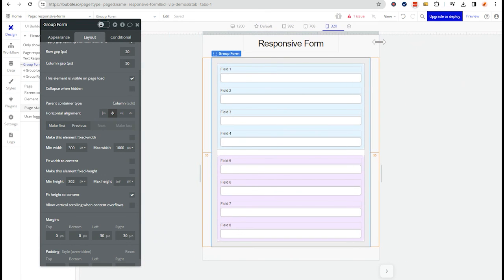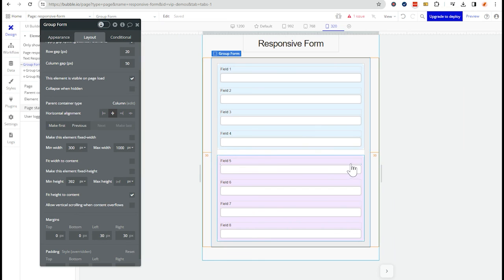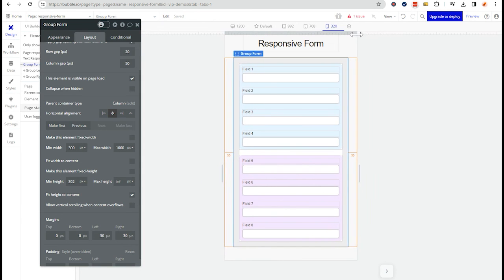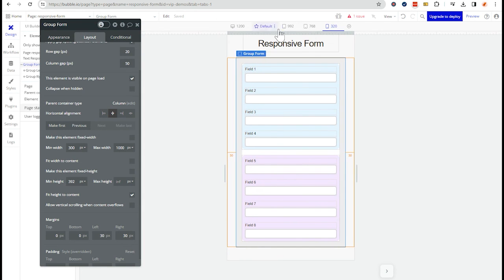So my recommendation is start at the outer containers, change the width settings and preview how that behaves across different break points. If you need to make more specific adjustments with the inner elements, then you can work your way in. All right.